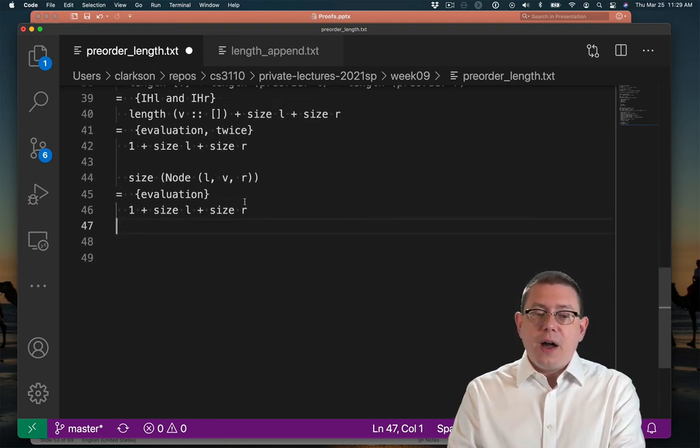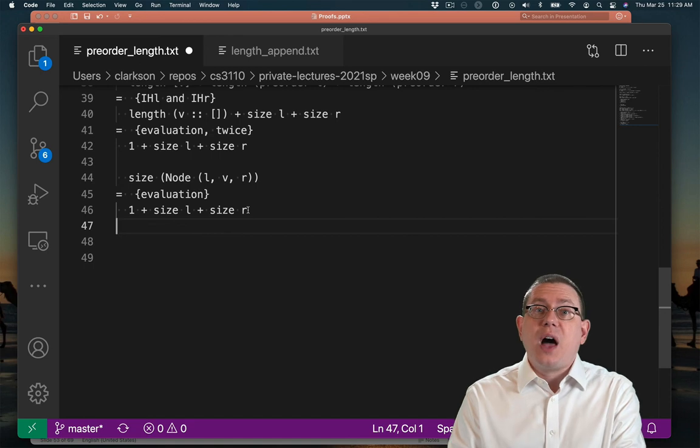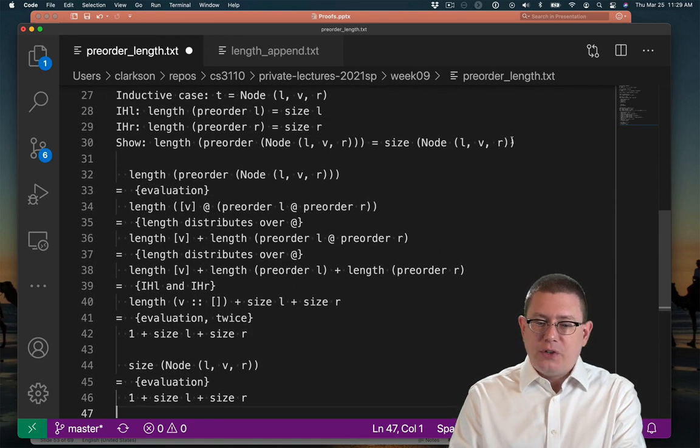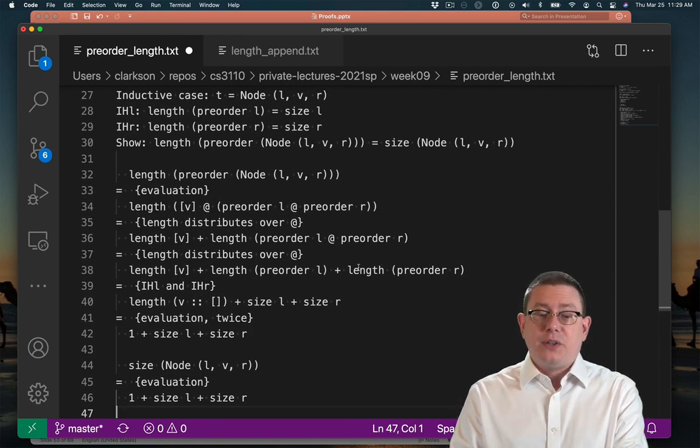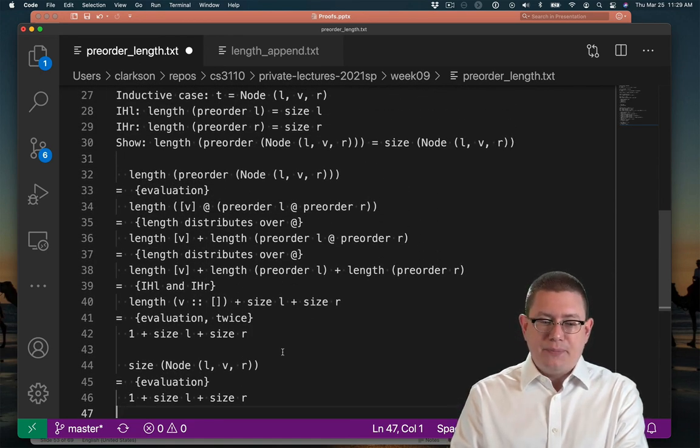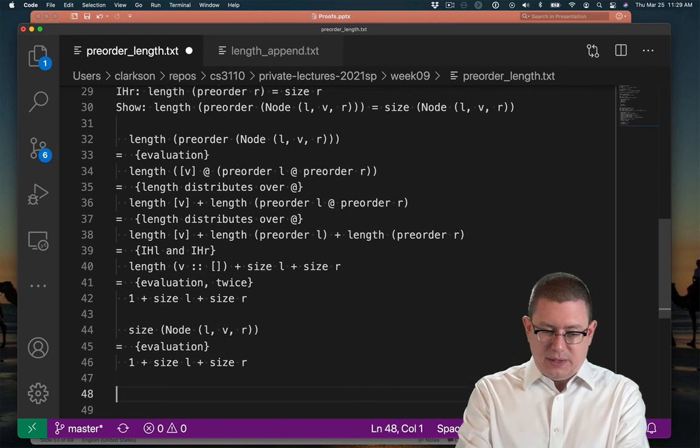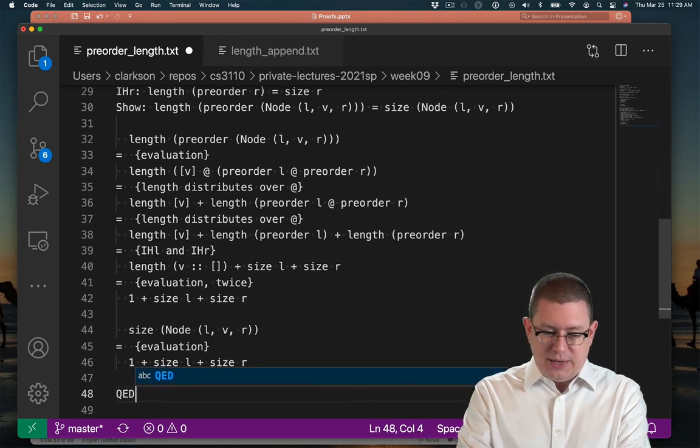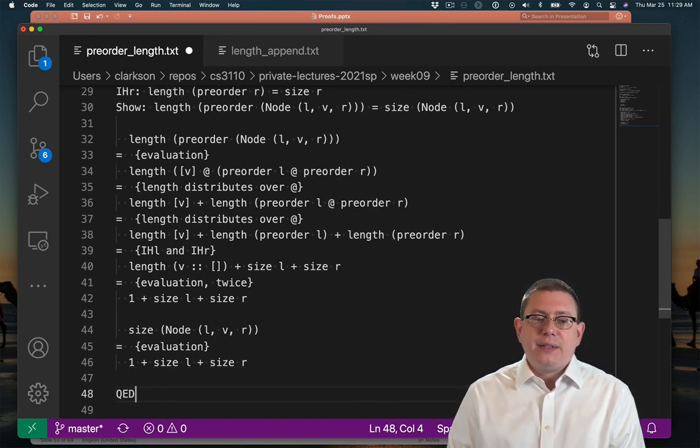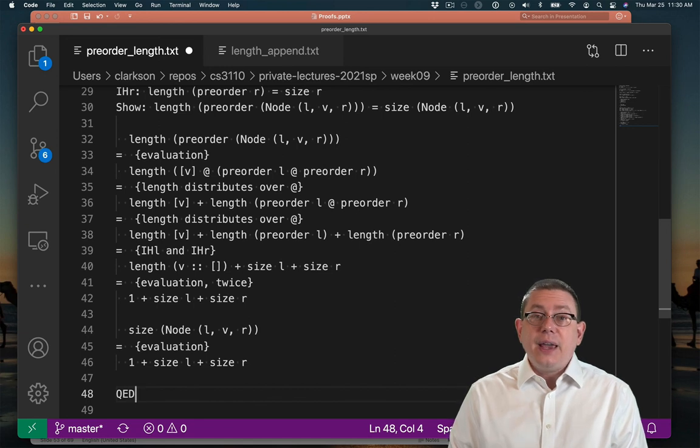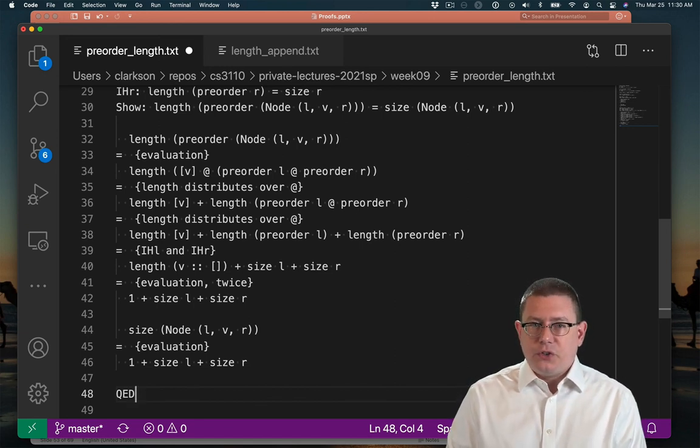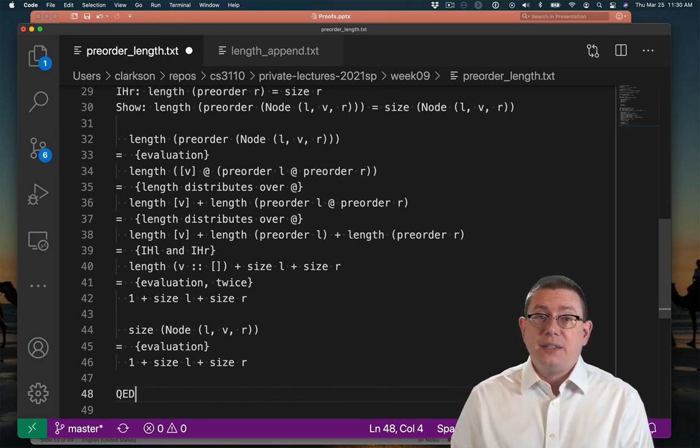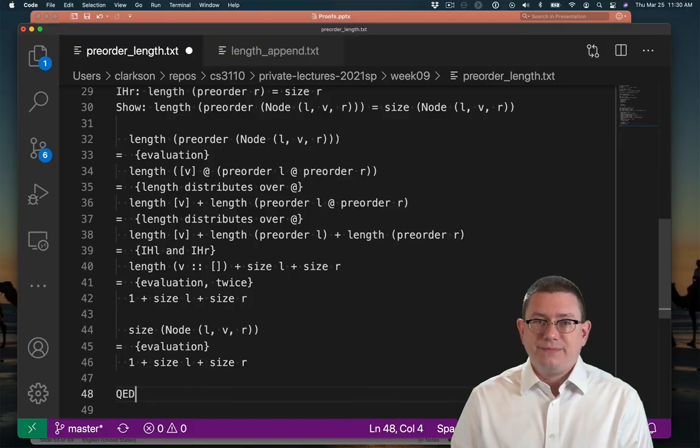And now I've gotten both sides of what I wanted to show to be the same expression. So I am done with that inductive case, QED. And I've now shown that the length of the pre-order traversal of a tree is the same as the size of the tree.